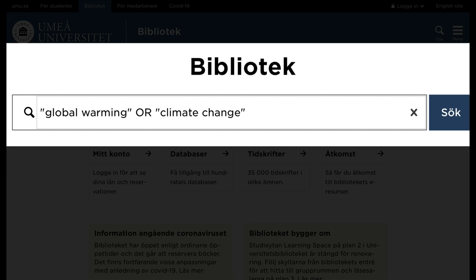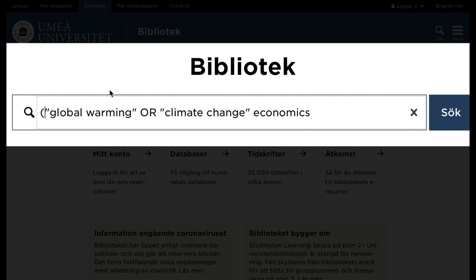You want to search for economic aspects on climate change. If you add another search term — here we want 'economics' — you must put the synonyms, that is the phrase with OR, inside a parenthesis, like this: (global warming OR climate change) economics.